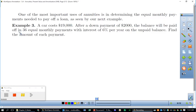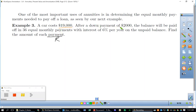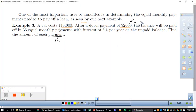One of the most important uses of annuities is determining the equal monthly payments needed to pay off a loan. In Example 3, a car costs $19,000. After a down payment of $2,000, the balance will be paid off in 36 equal monthly payments with interest of 6% per year on the unpaid balance. The unknown here is the payment R. The actual loan balance is $19,000 − $2,000 = $17,000.